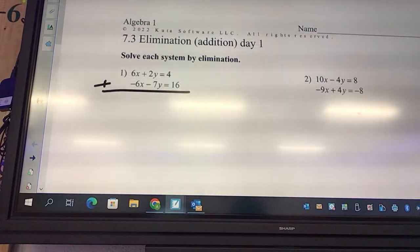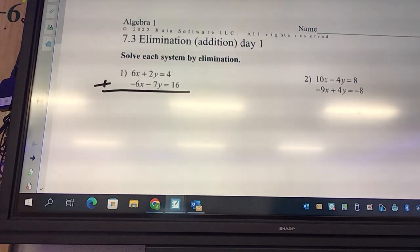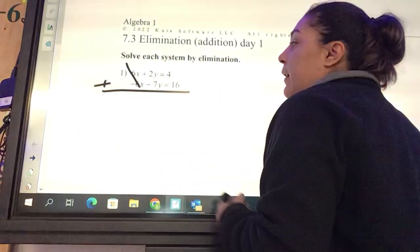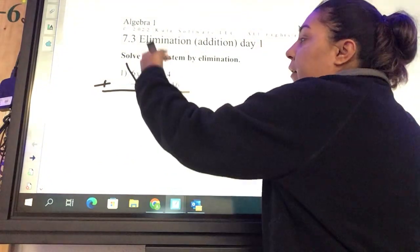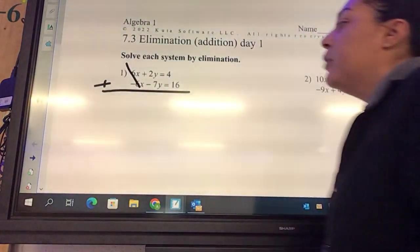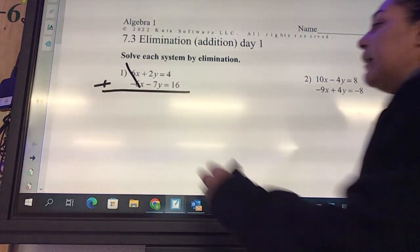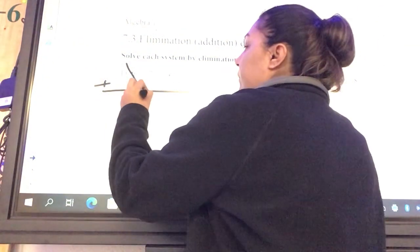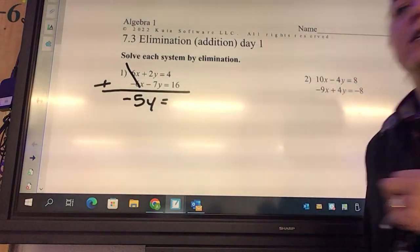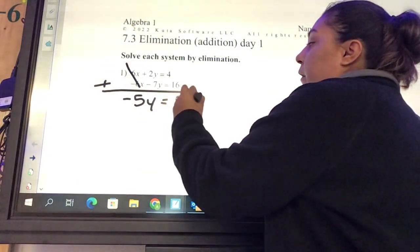What is 6 plus negative 6? Zero. So those eliminate. Then we just go down and add like you normally would. What is 2 plus negative 7? Negative 5. And 4 plus 16? 20.